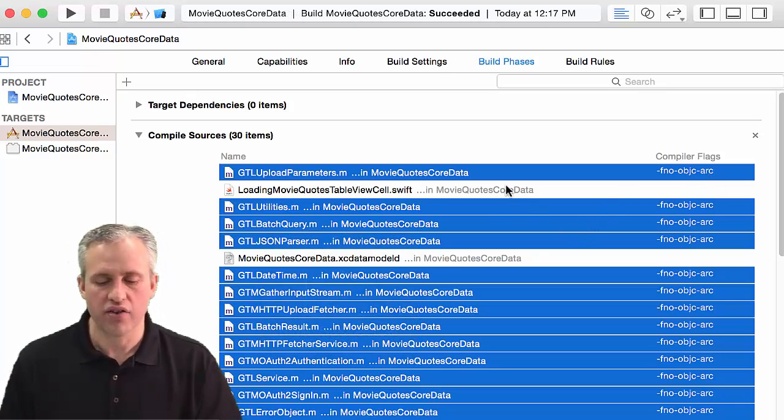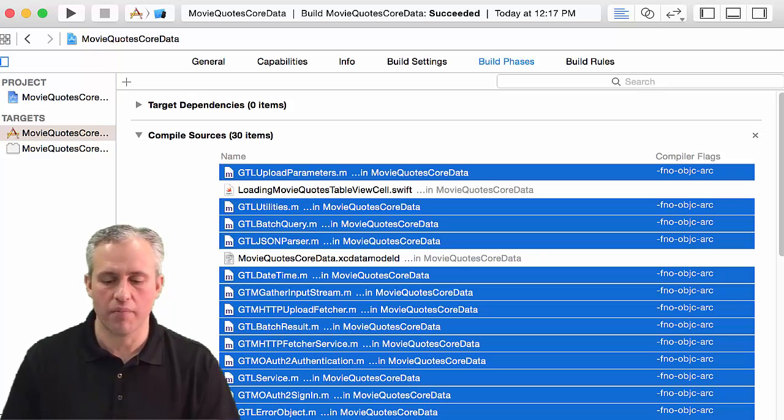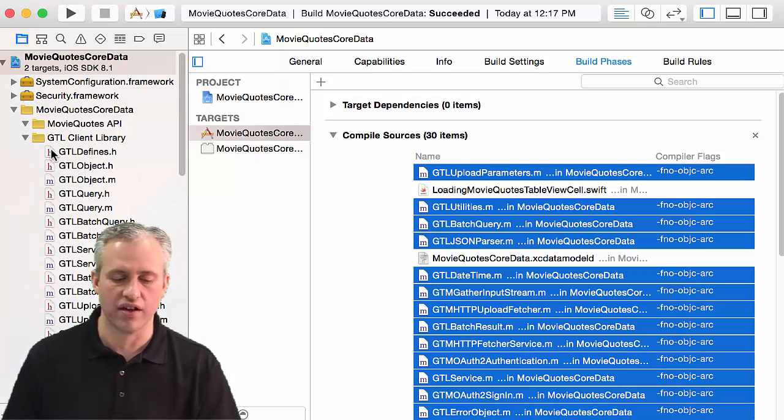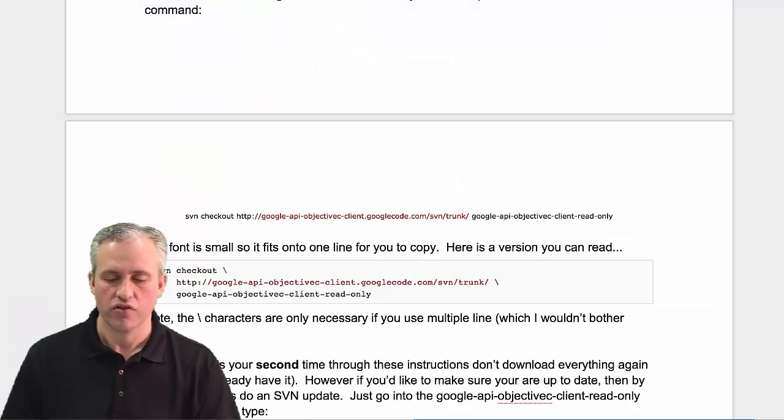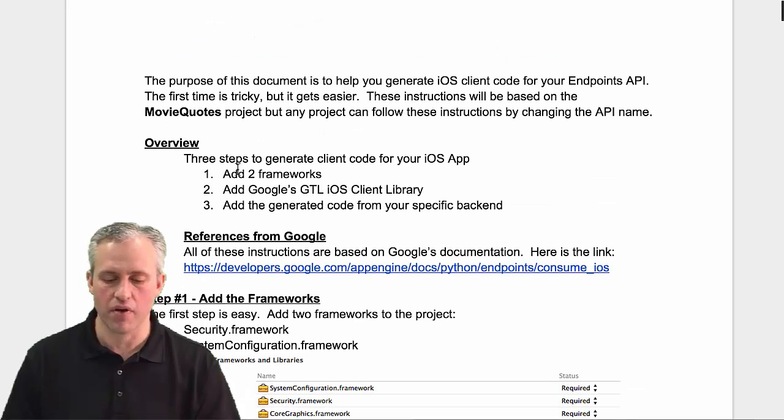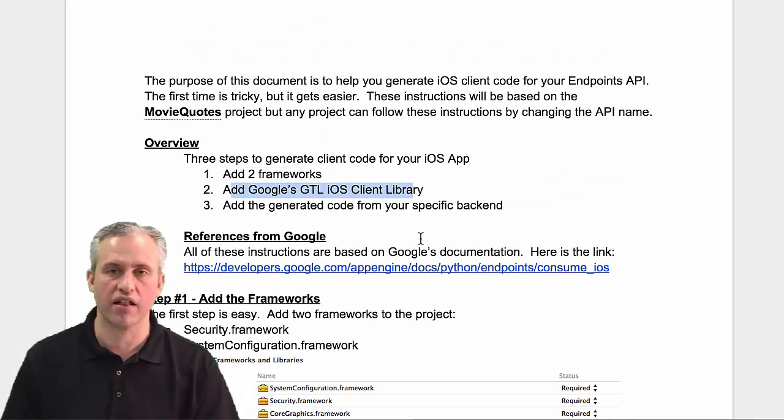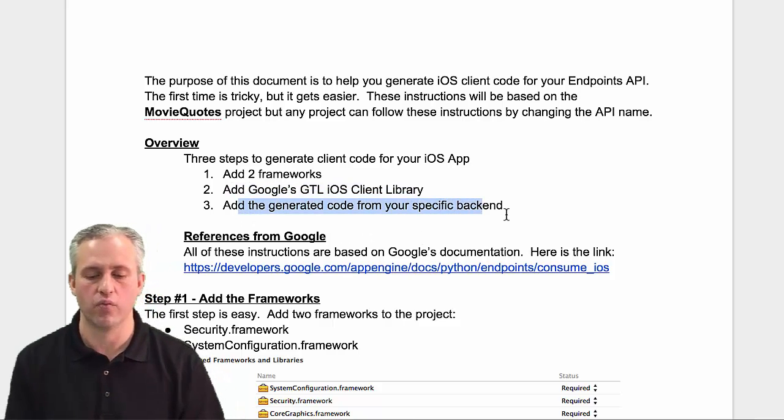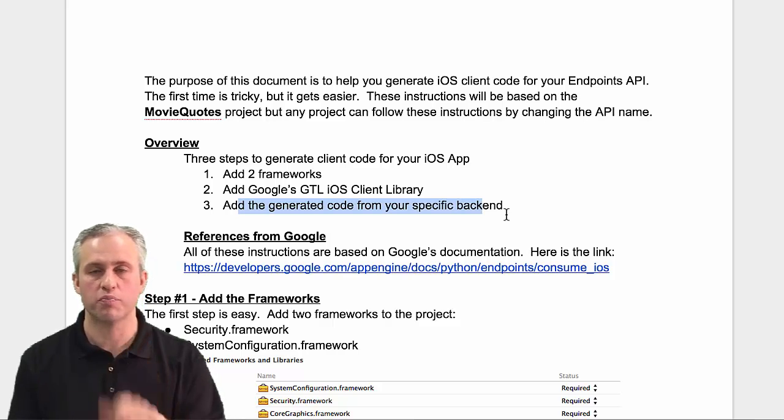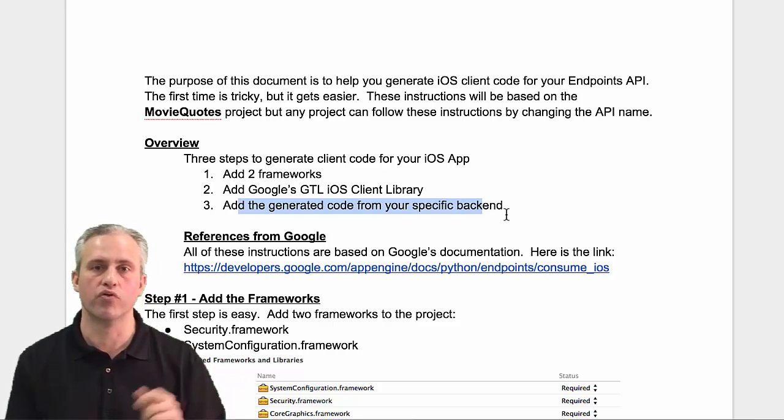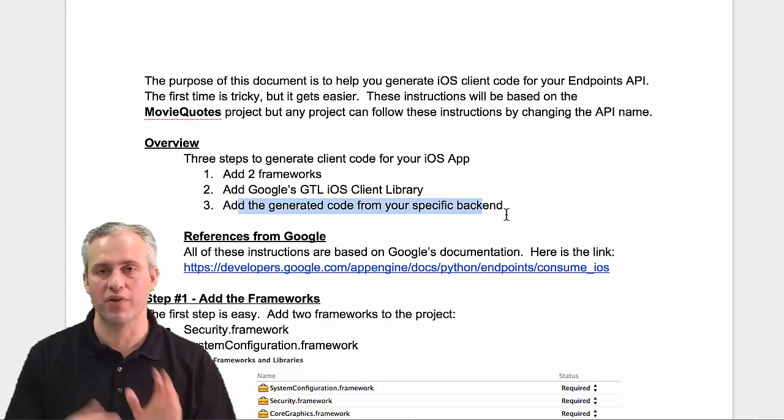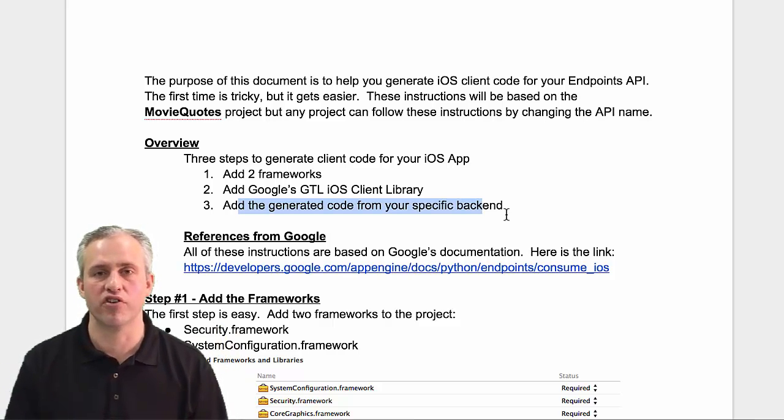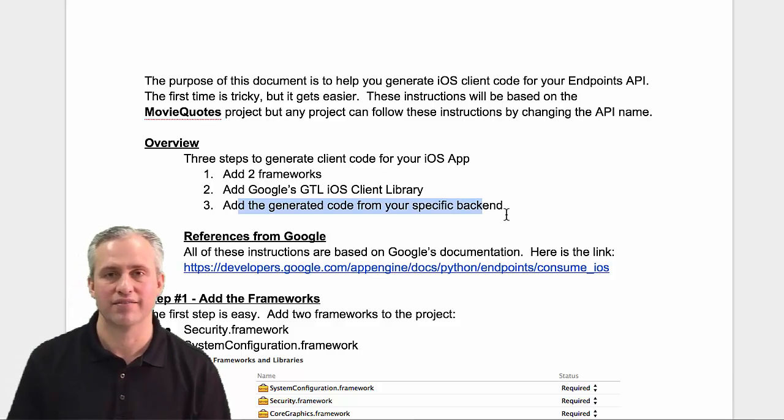All right, so it felt like a lot of work, but it really wasn't too bad. We were just adding files. The only thing that made it confusing is that special flag. So there are three steps. Adding the frameworks, done. Adding the GTL client library, done. So come back next time, and we'll generate the client code specific for our movie quotes backend. And then once we actually get this built, we'll start using it after that. All right, see you next time where we generate some more client code. Bye.